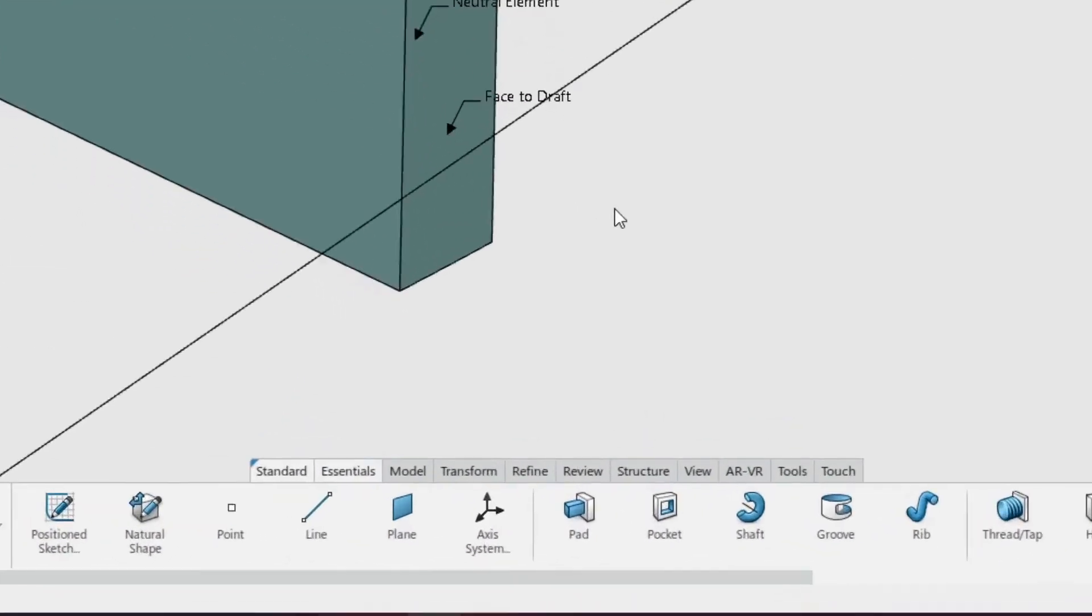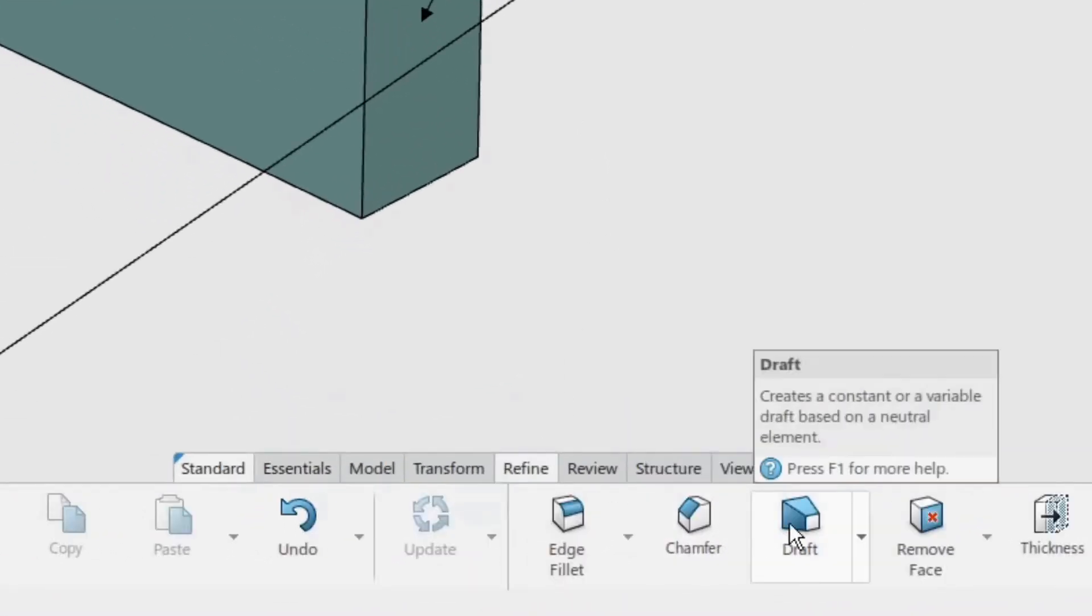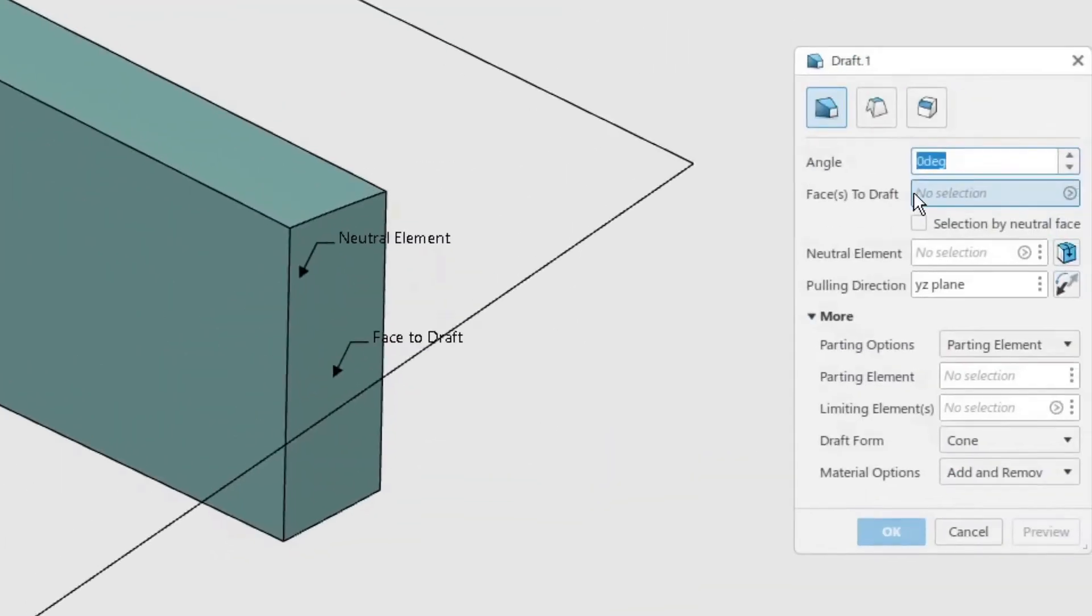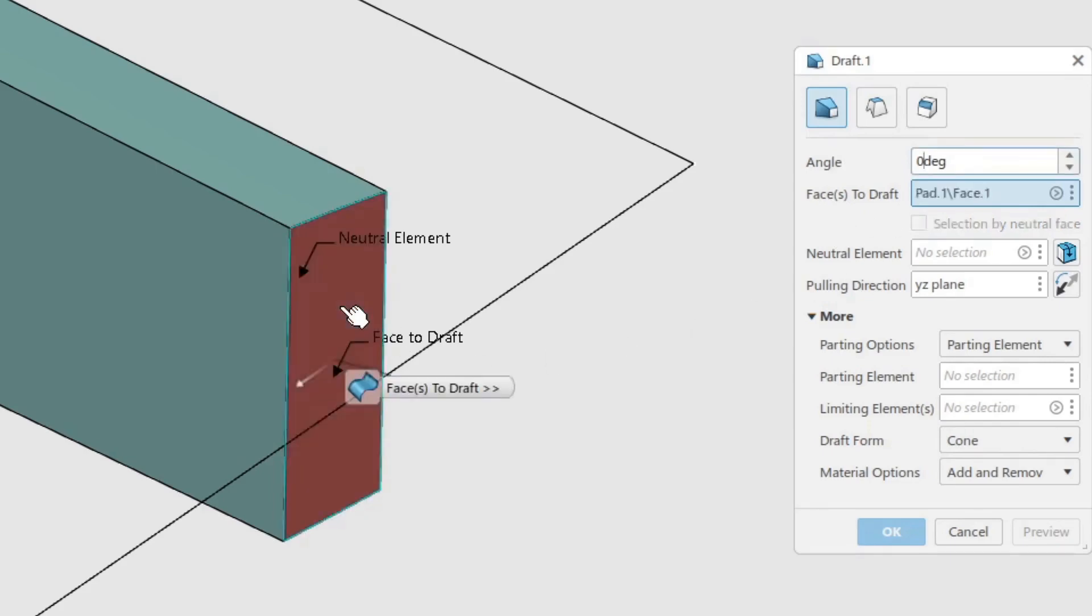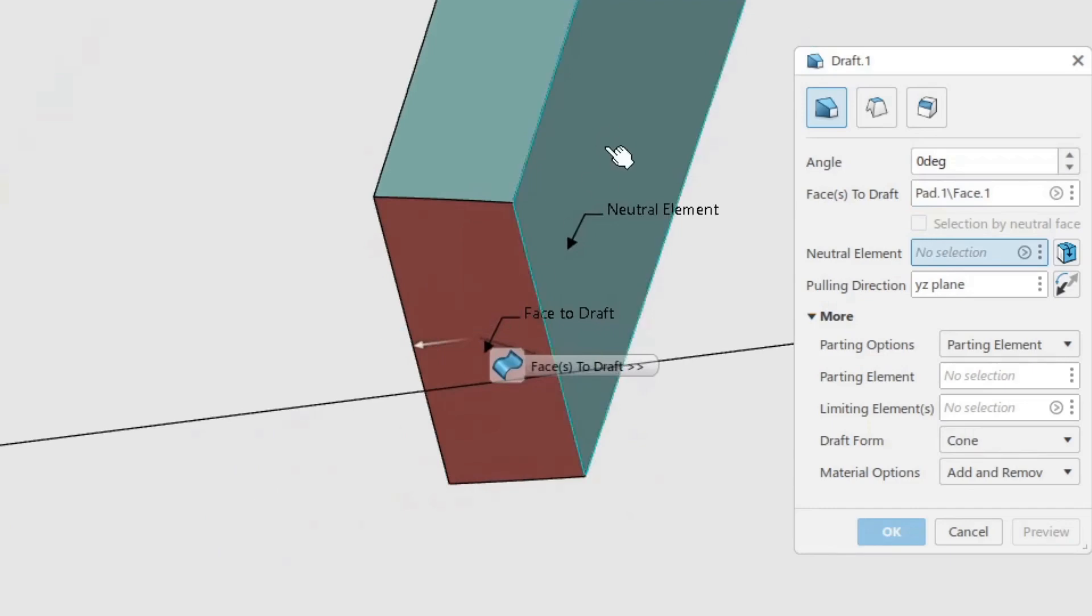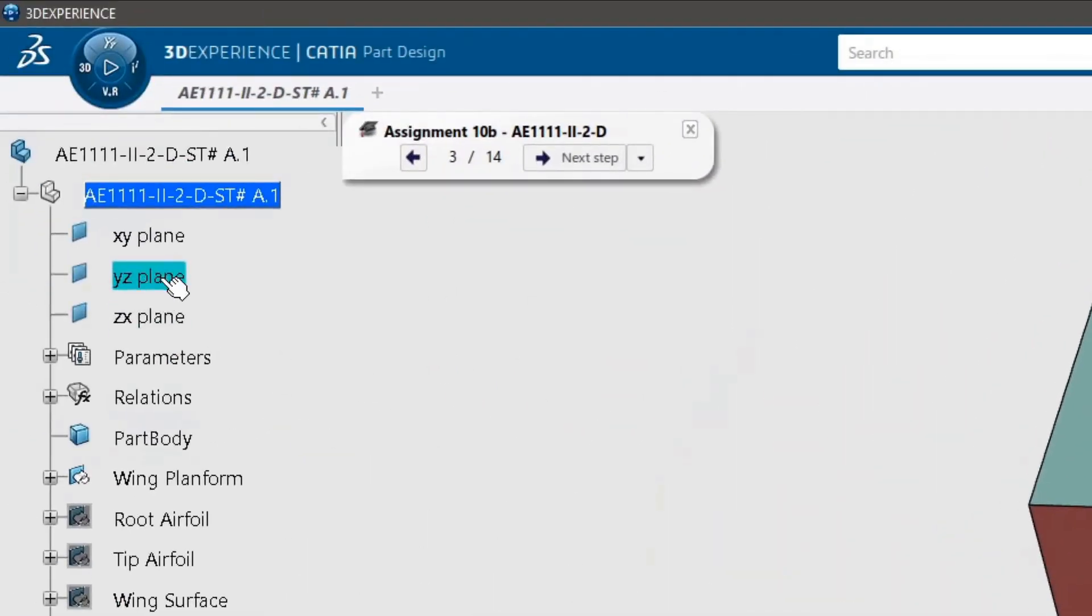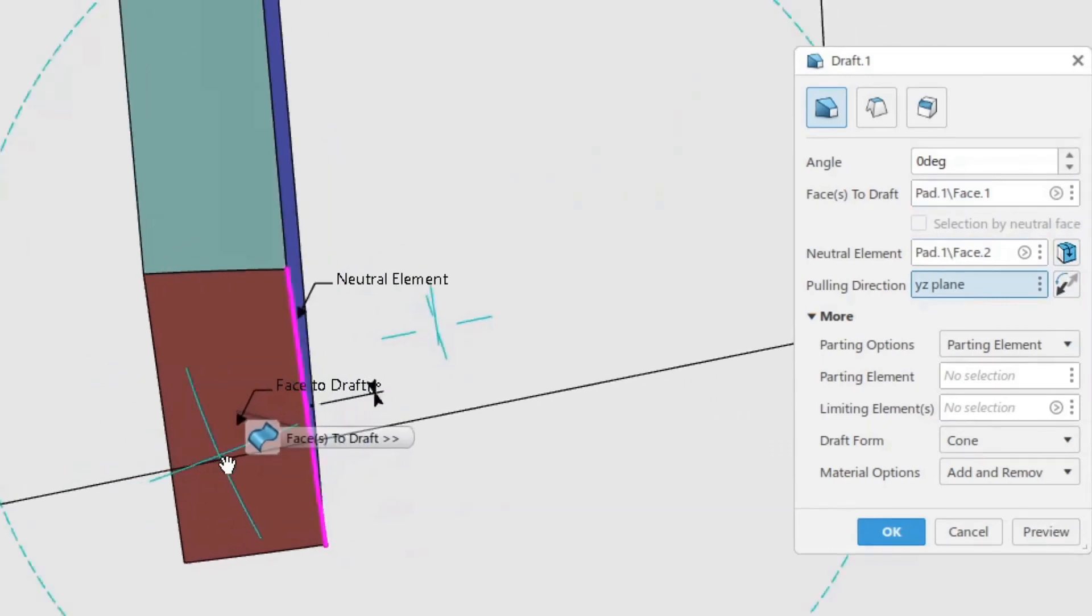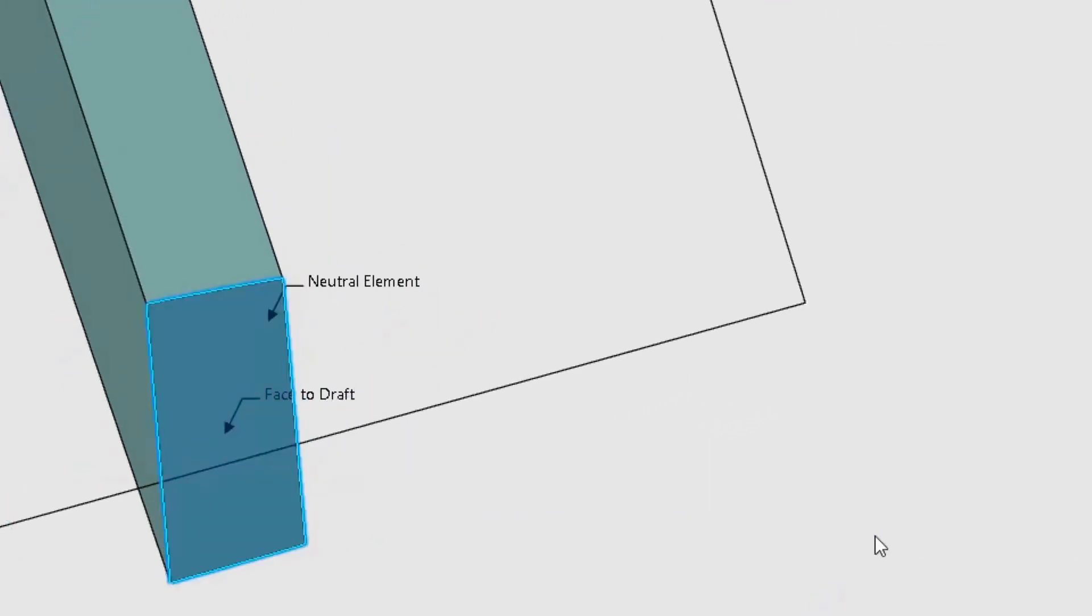In the refine toolbar, click the draft command. Ensure the constant option is selected and set the angle to 0 degrees. Use the end face of the spar as the face to draft. Use the front face of the spar as the neutral element. Use the YZ plane as the pulling direction. Click OK to create the draft.